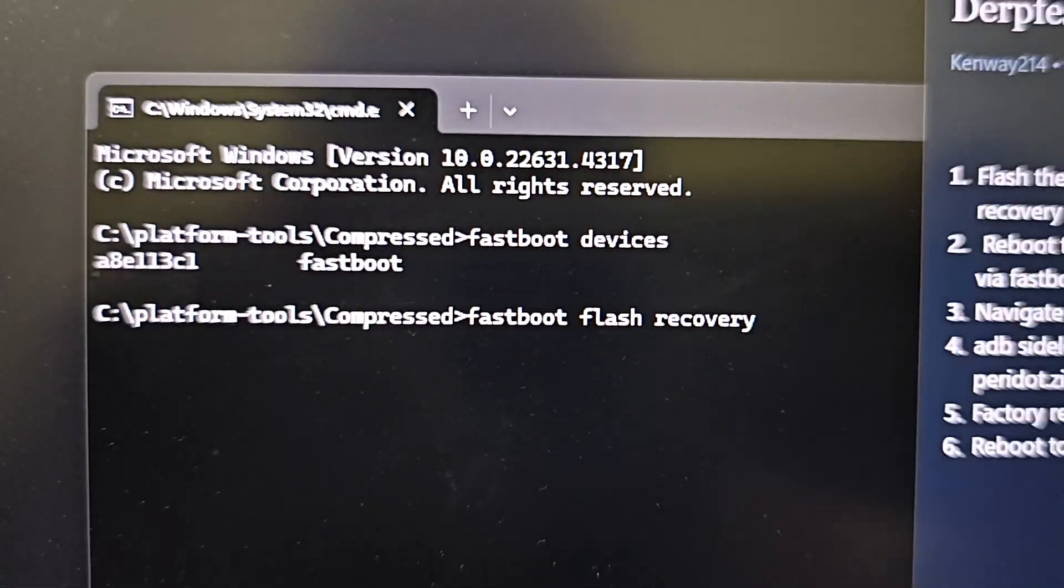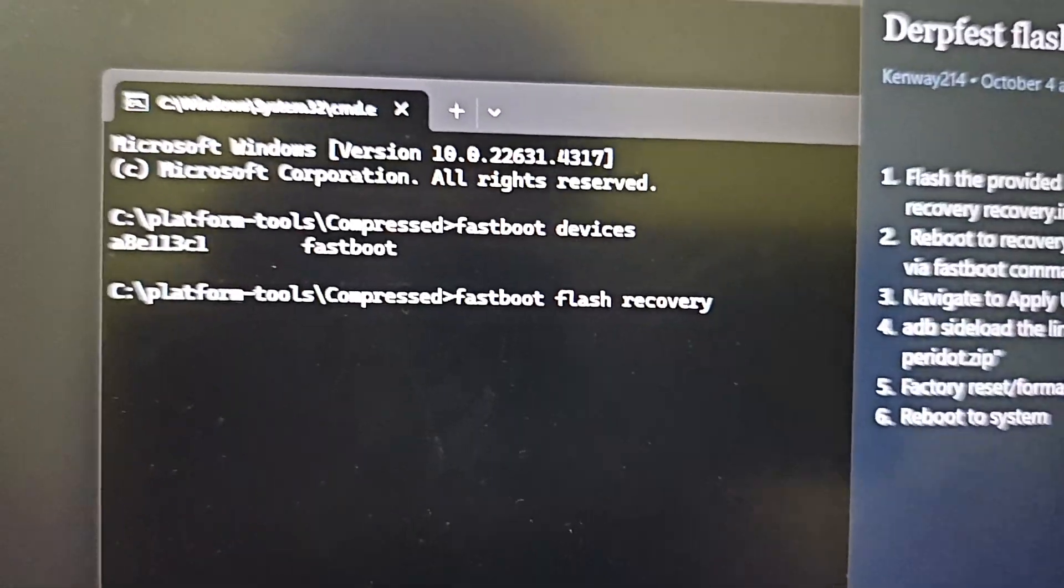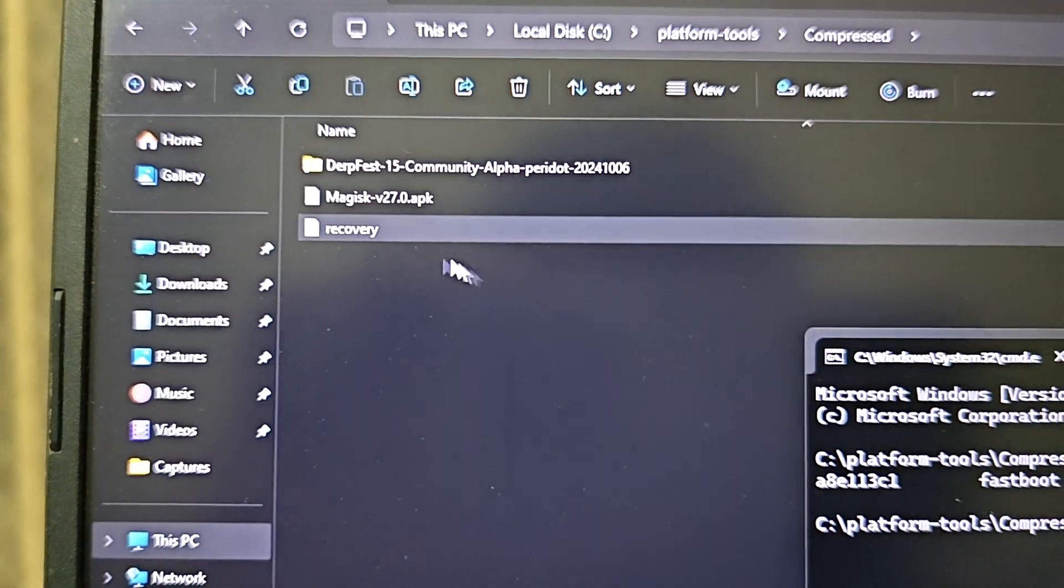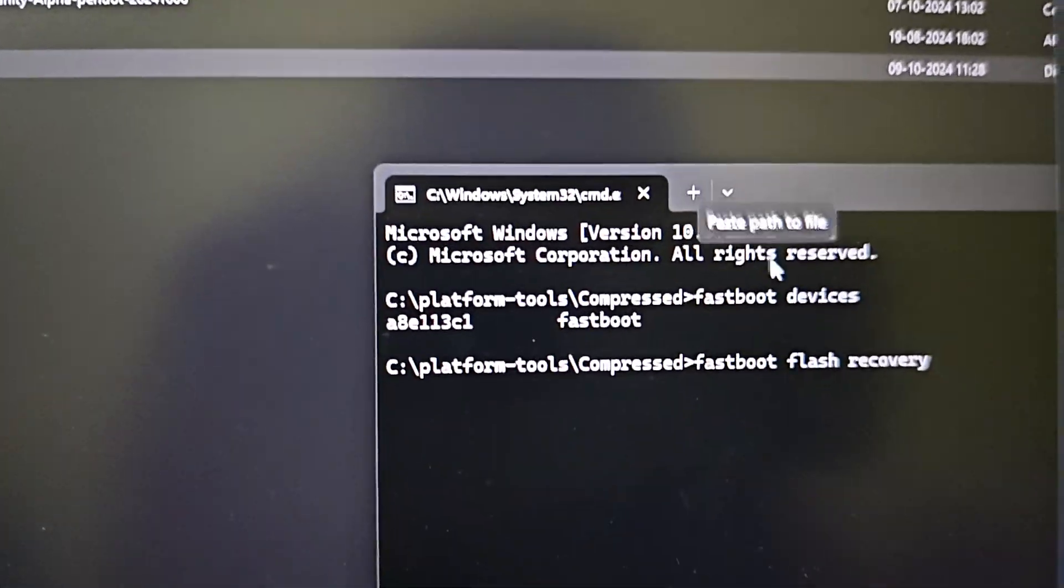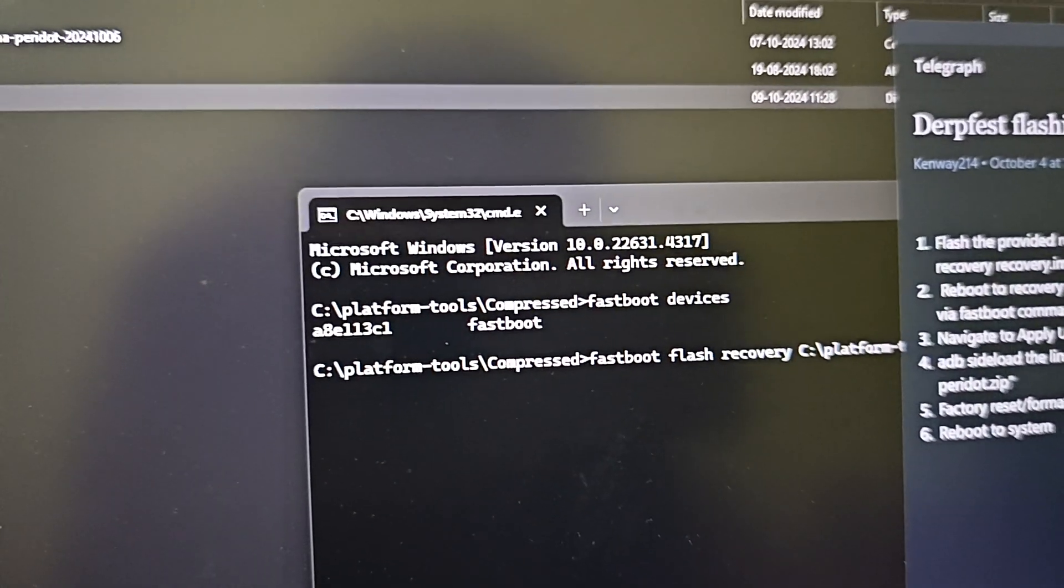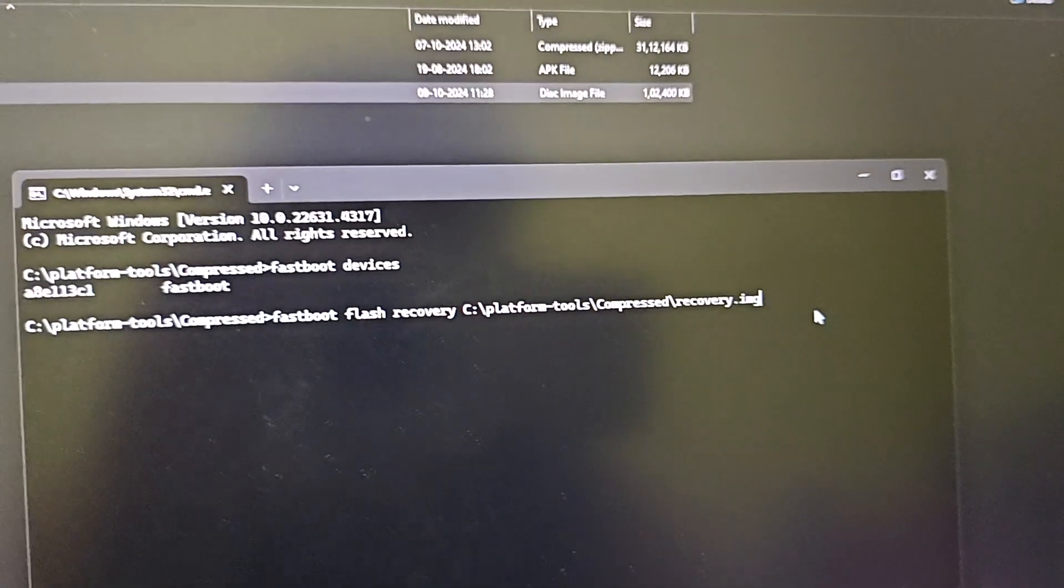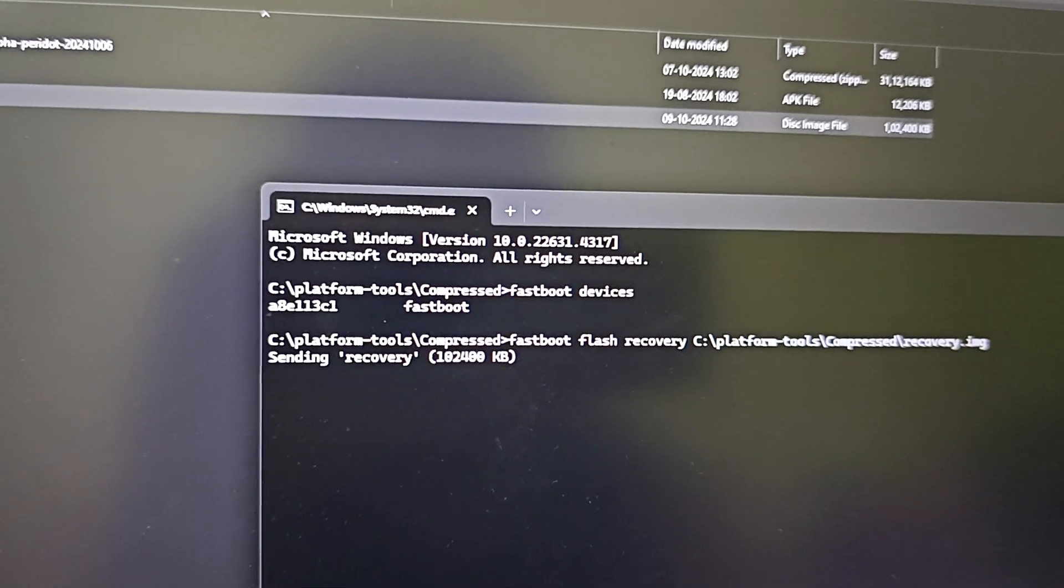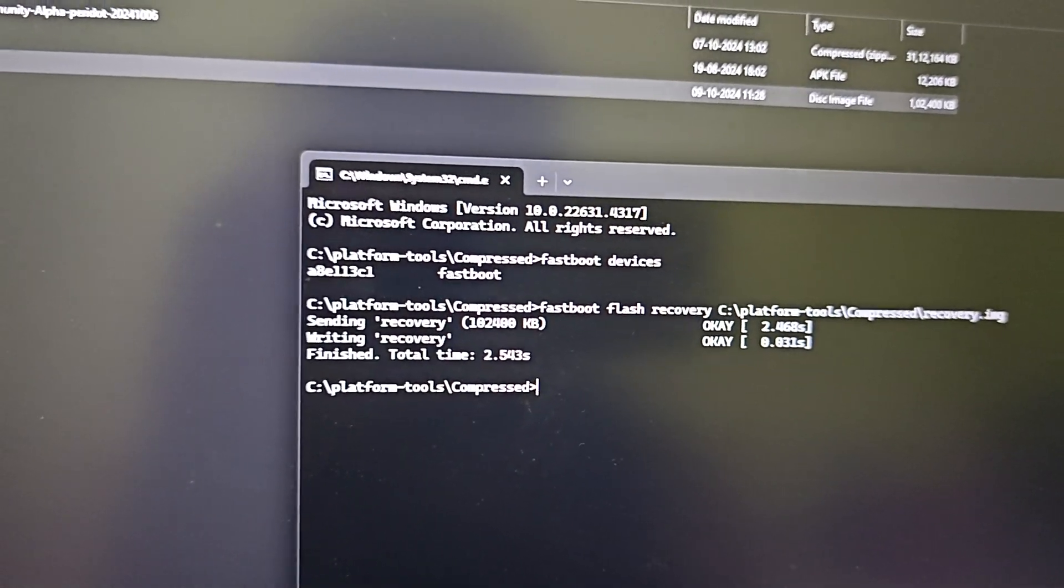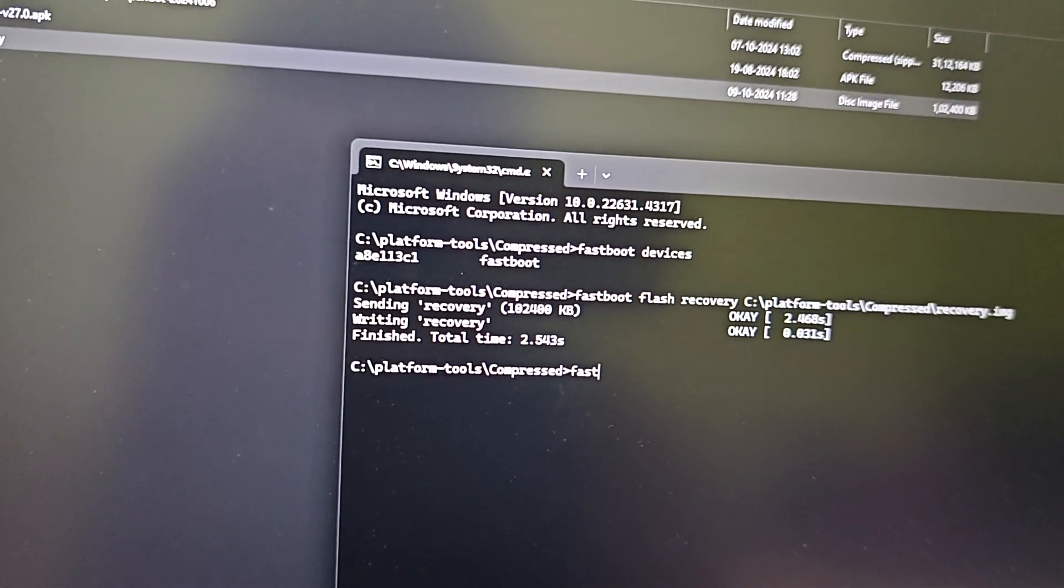The command we have given is fastboot flash recovery, then you need to give a space and drag the recovery file to the command prompt. Now let's minimize this and once it's done give enter so the recovery is being sent. Once it's sent, type fastboot reboot recovery.